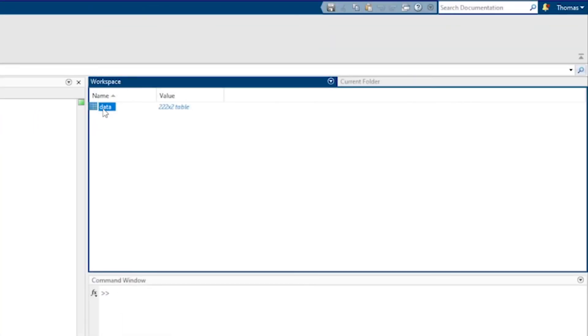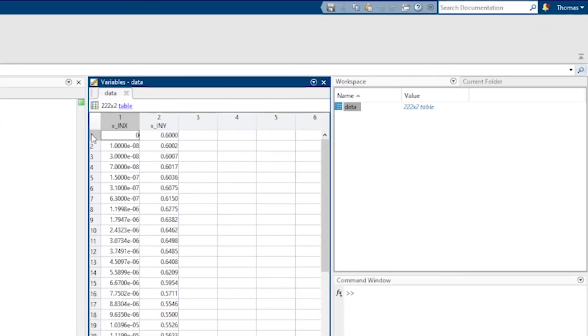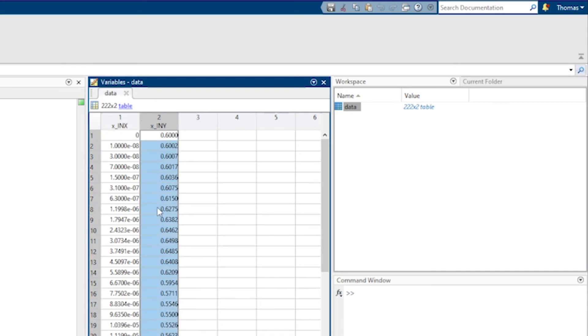If we double click on the data variable we see the table appear over here. In the first column we can see the values of the time axis and in the second column we can see the values of the sine wave.